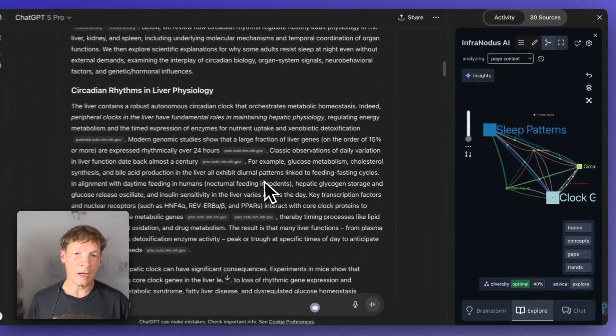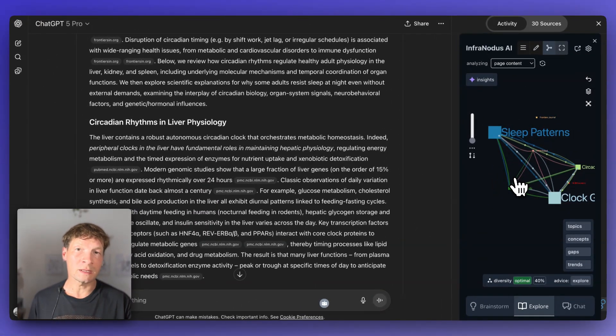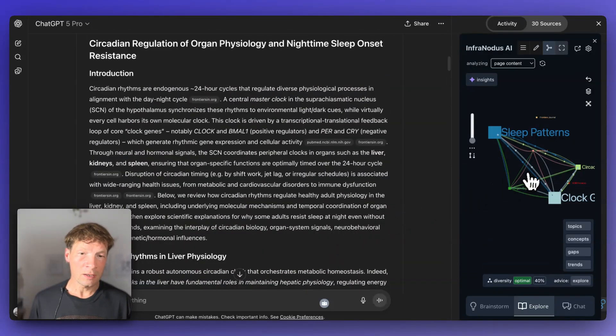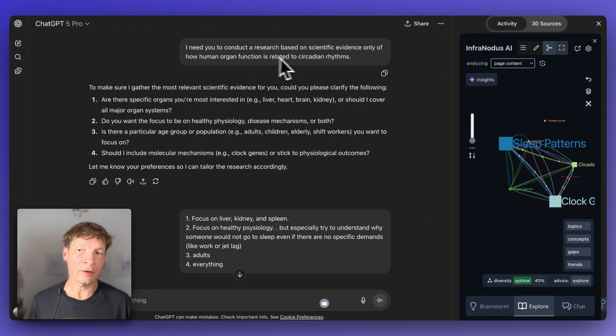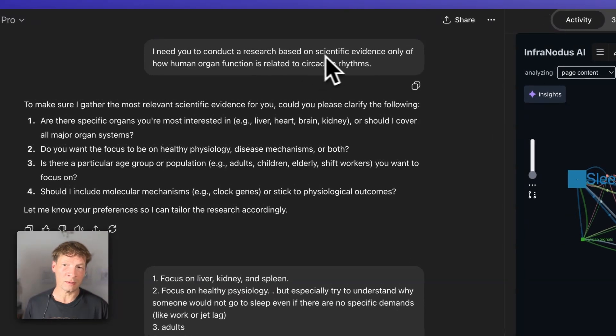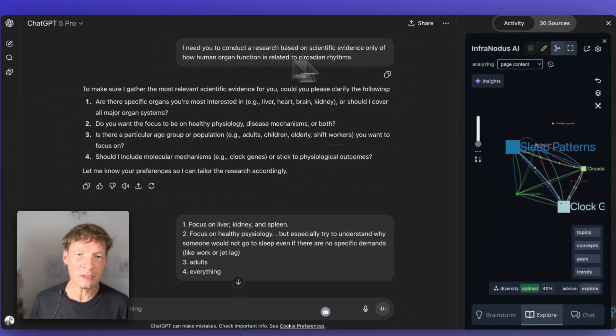You can get a nice high-level overview of the main ideas in this long response. Instead of reading it like this, you can just look at the graph. For example, with my question here, I was asking it to conduct research based on scientific evidence of how human organ function is related to circadian daily rhythms.